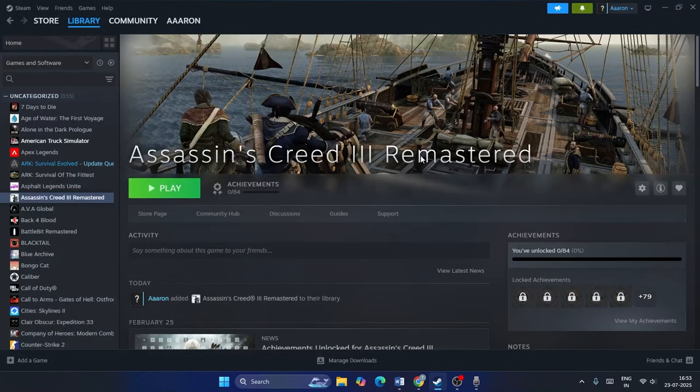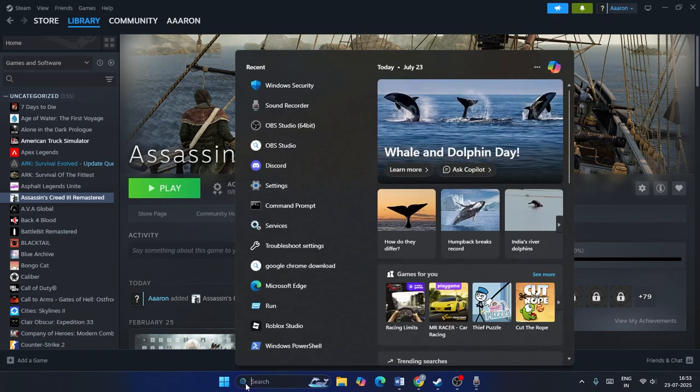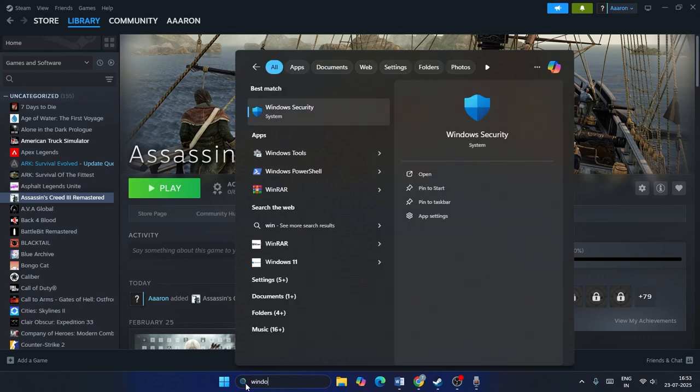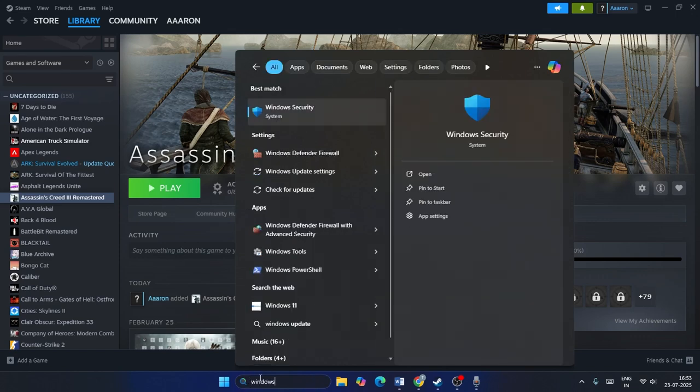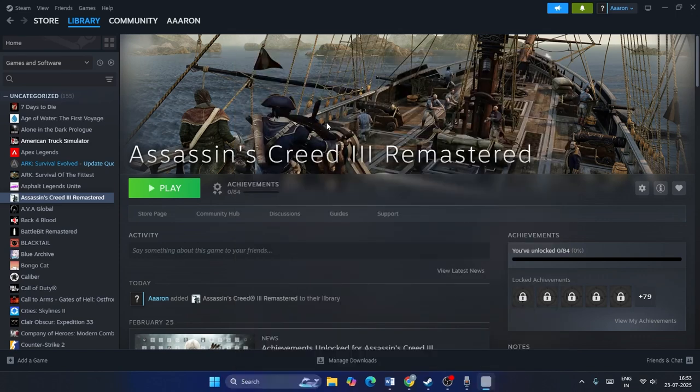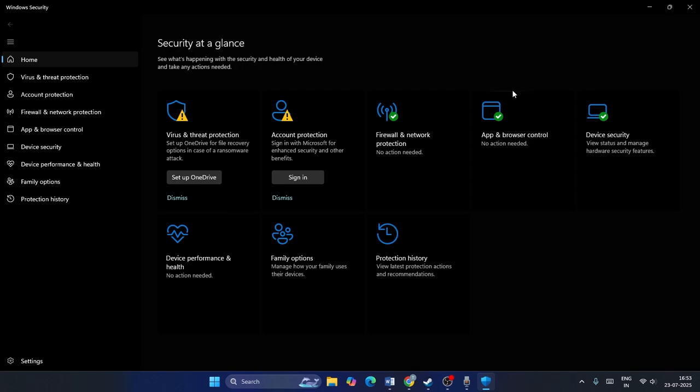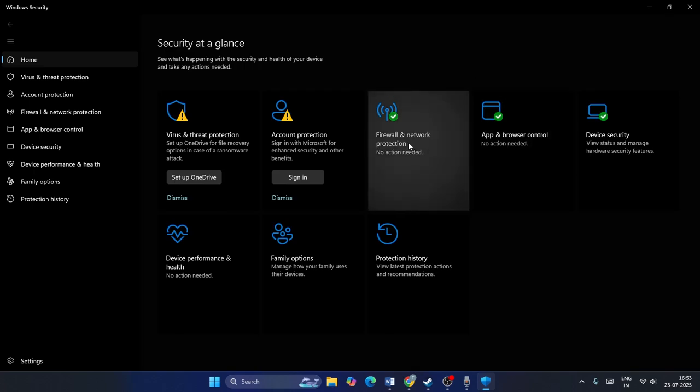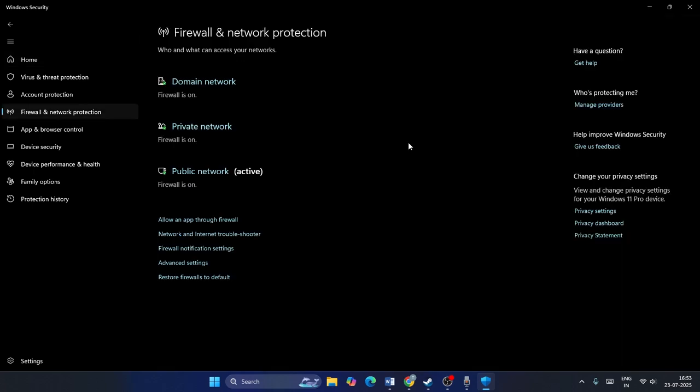Afterwards, if you're still having the trouble, we just need to go over here, search for Windows security once again, click on Windows security. This time, what we need to do is click on firewall and network protection and click on advanced settings. Go for yes.